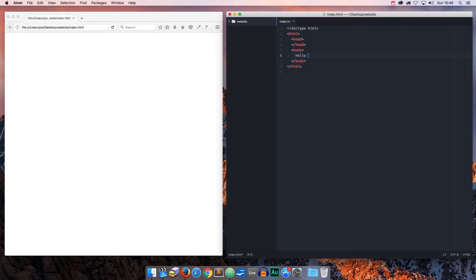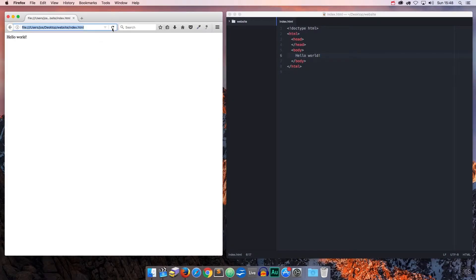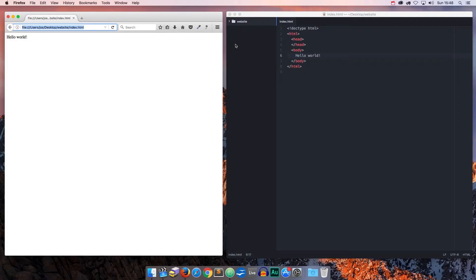So let's add that right now by typing the words hello world, saving again, and refreshing the browser. And those words are showing, so great, let's continue by adding some more stuff.